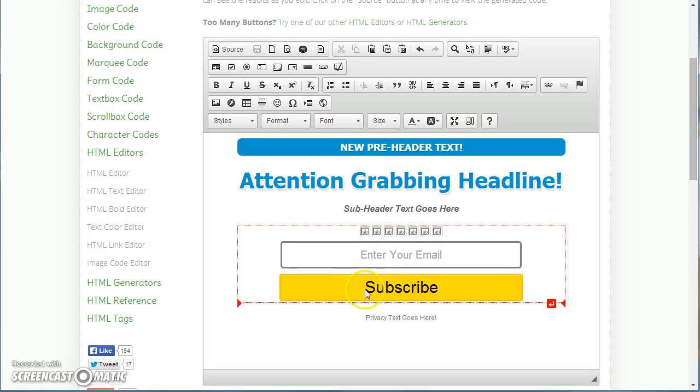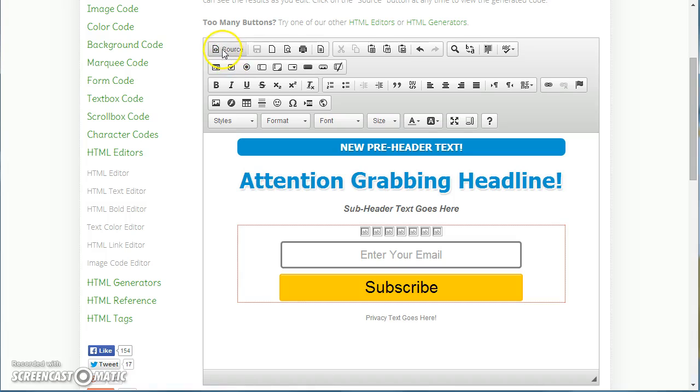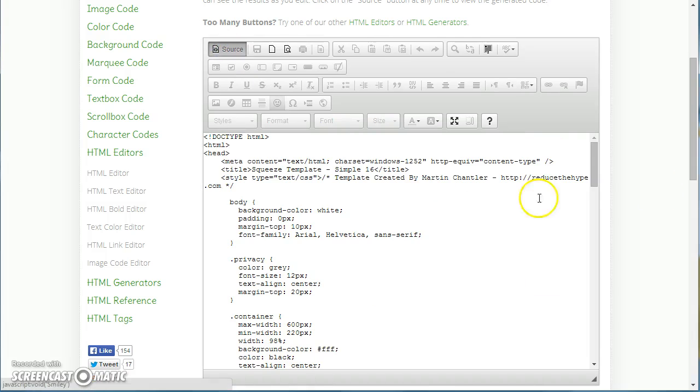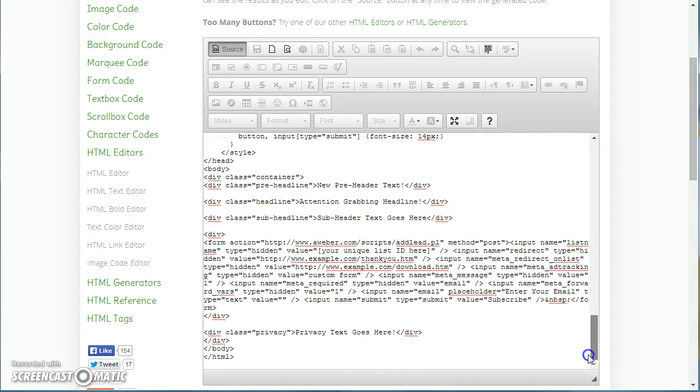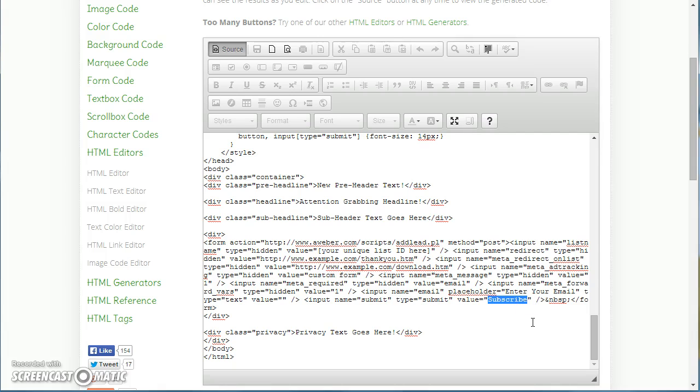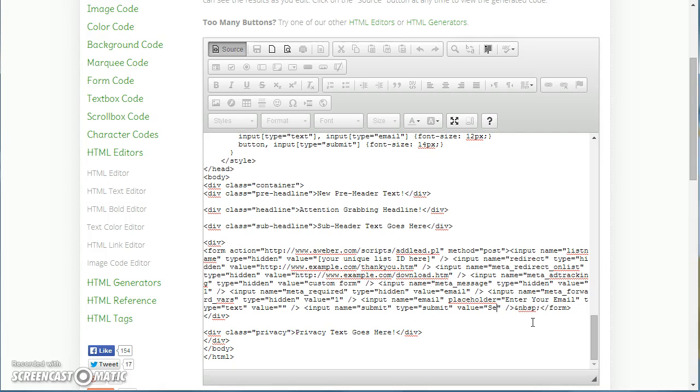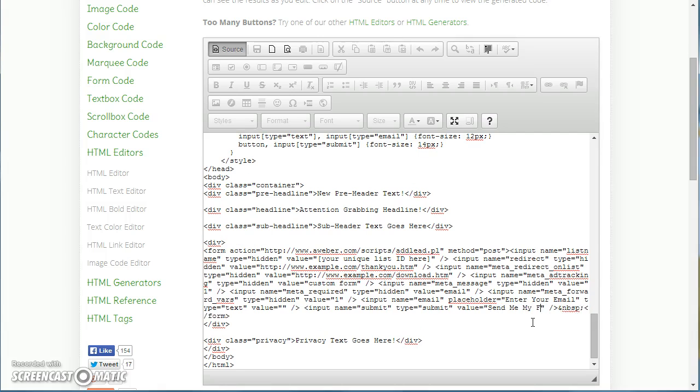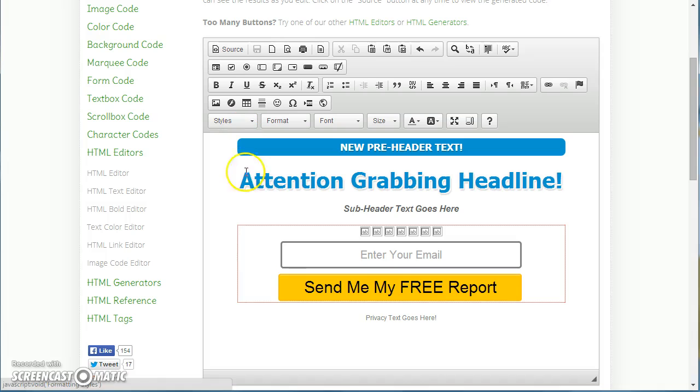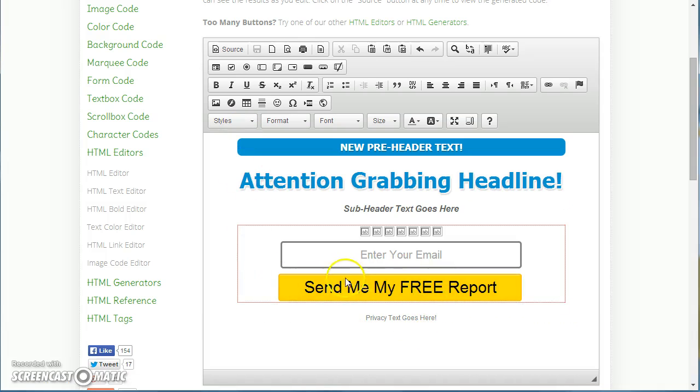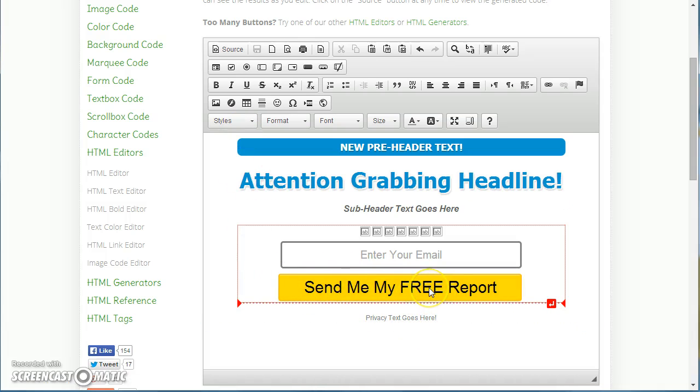To alter the button text, you can't actually edit it on this editor because it actually acts as a clickable button. Just simply go to source, scroll down to the bottom and where you've got submit and value equals subscribe. You just change your value to whatever text you want. Then go back and you'll see it's now changed the text on your button.